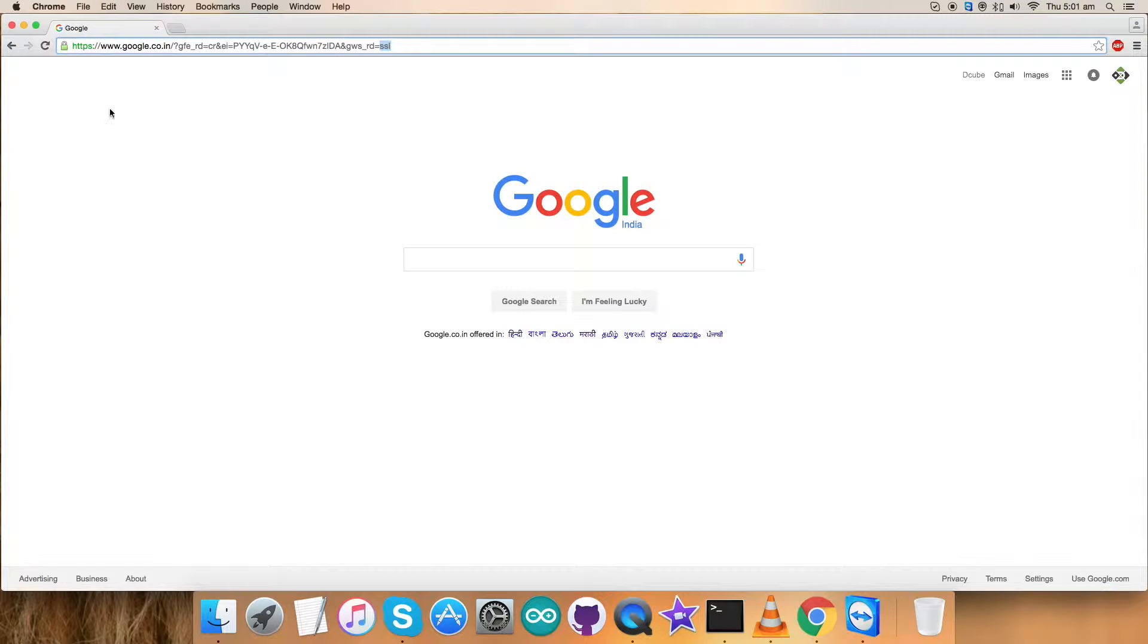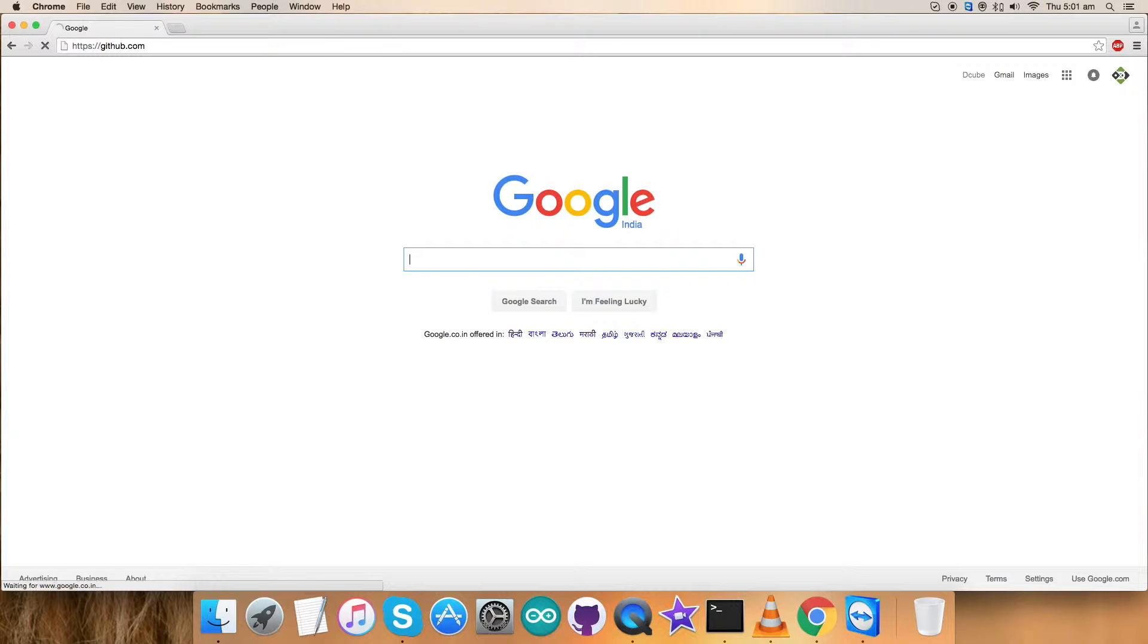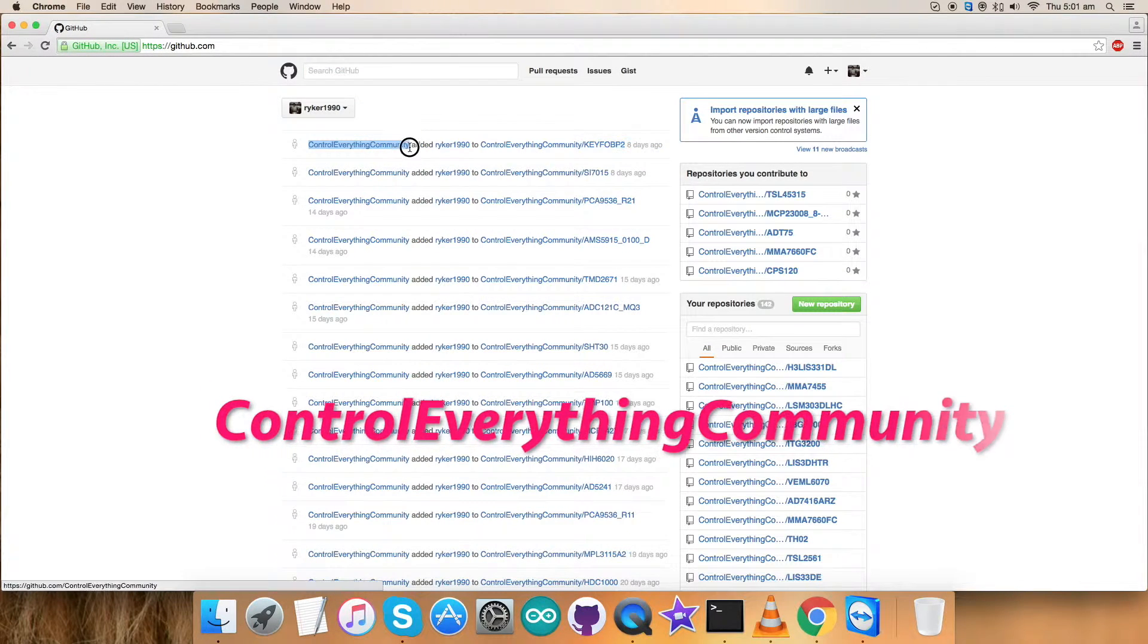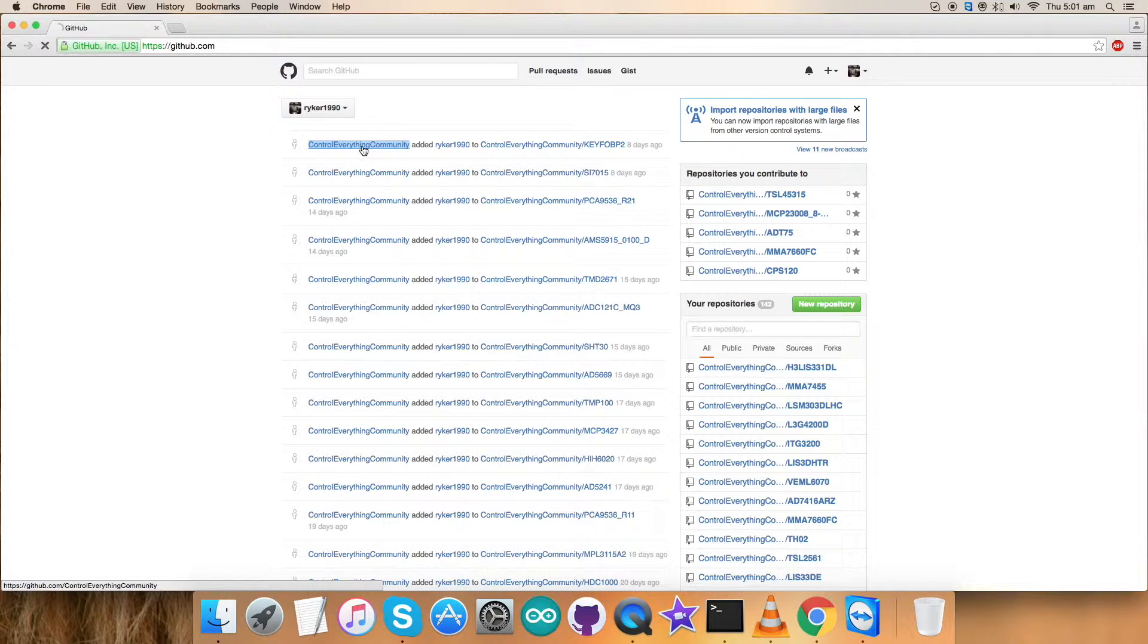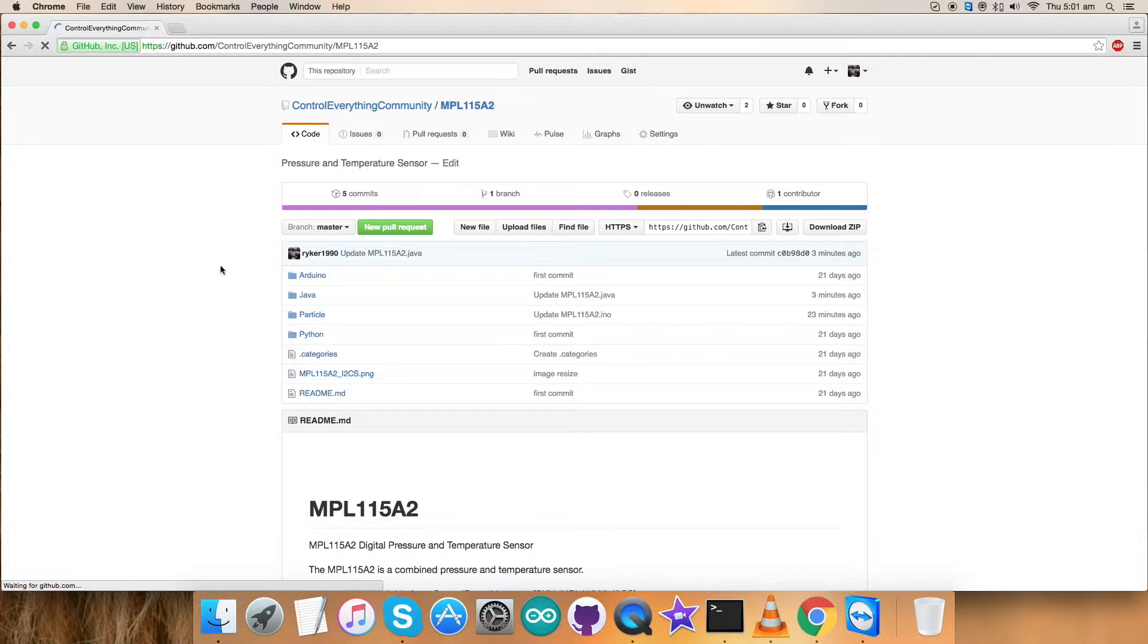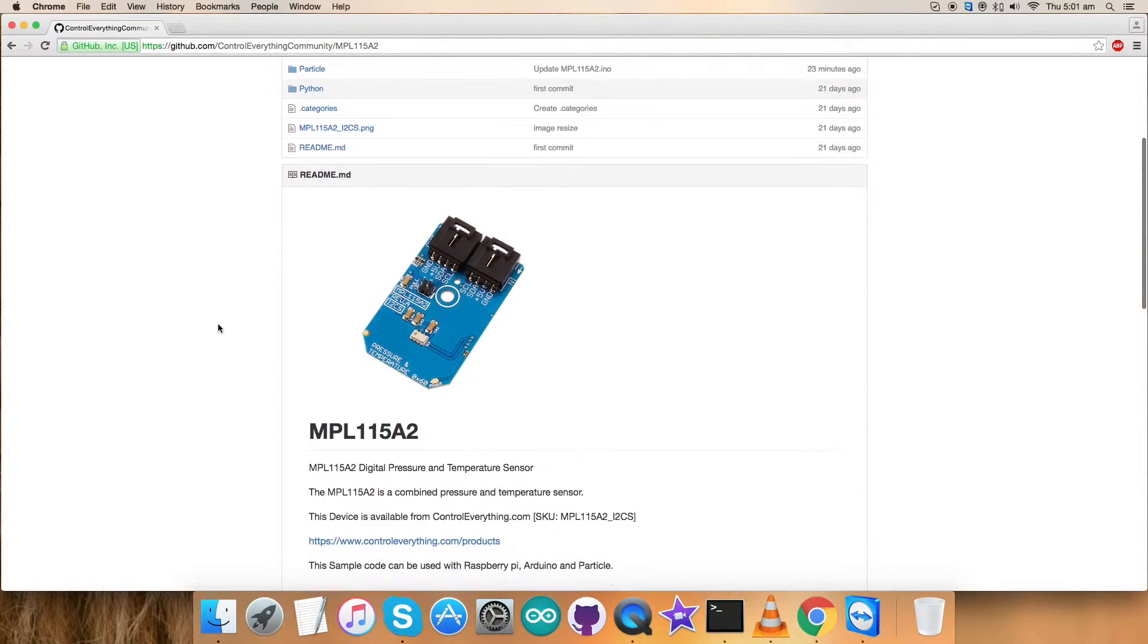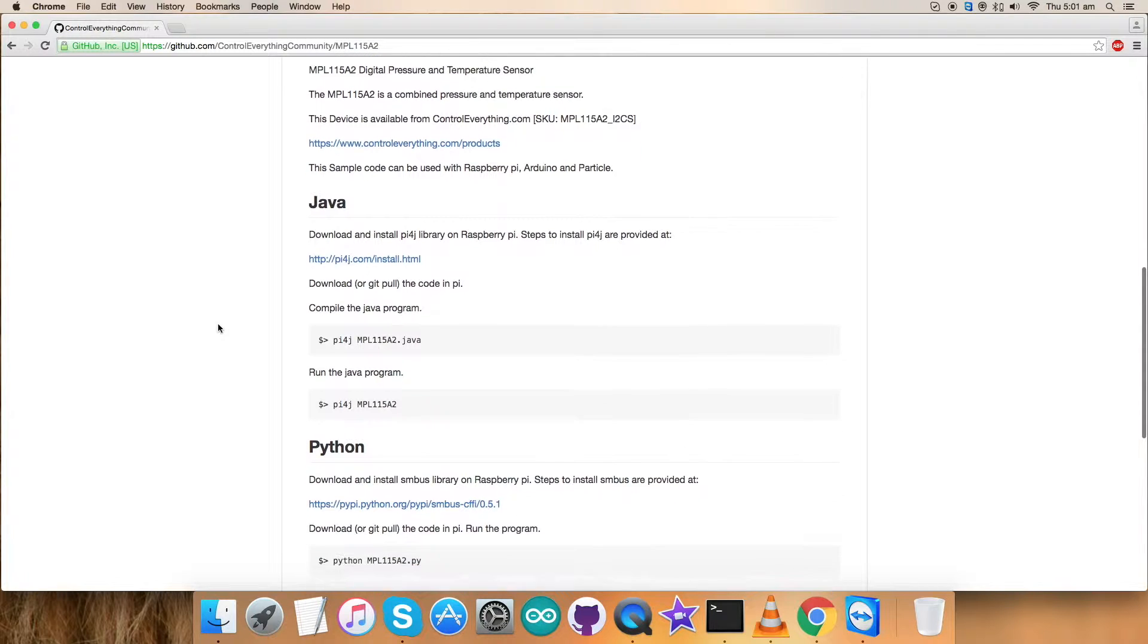So now we require the code. First of all, login to github.com and here, searching for the repository Control Everything Community, which you are able to see on my screen. Now get over it, and here is our required sensor, MPL-1115A2, and this is the Python code we are looking forward to work upon.